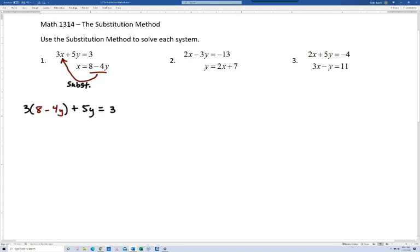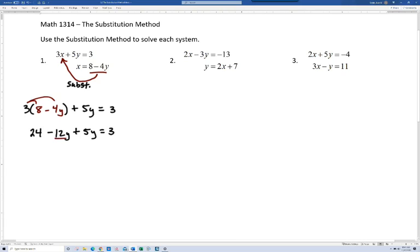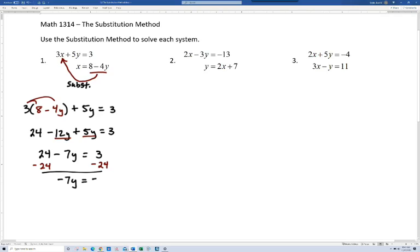Keep in mind, you've always got to use both equations. We had the second equation solved for x and we replaced x in the first equation. Now we have an equation to solve. Let's distribute: 3 times 8 is 24, and 3 times negative 4 gives us minus 12y, then plus 5y equals 3. Combining the y terms gives us 24 minus 7y equals 3. This is a two-step equation — we subtract 24 from both sides to get negative 7y equals negative 21.